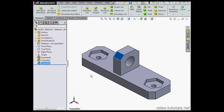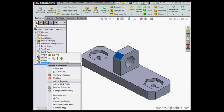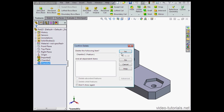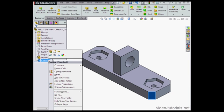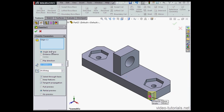Let me right click on chamfer number 2 and select Delete. Click Yes to confirm. Let's modify chamfer 1. Right click on chamfer 1 and select Edit Feature.